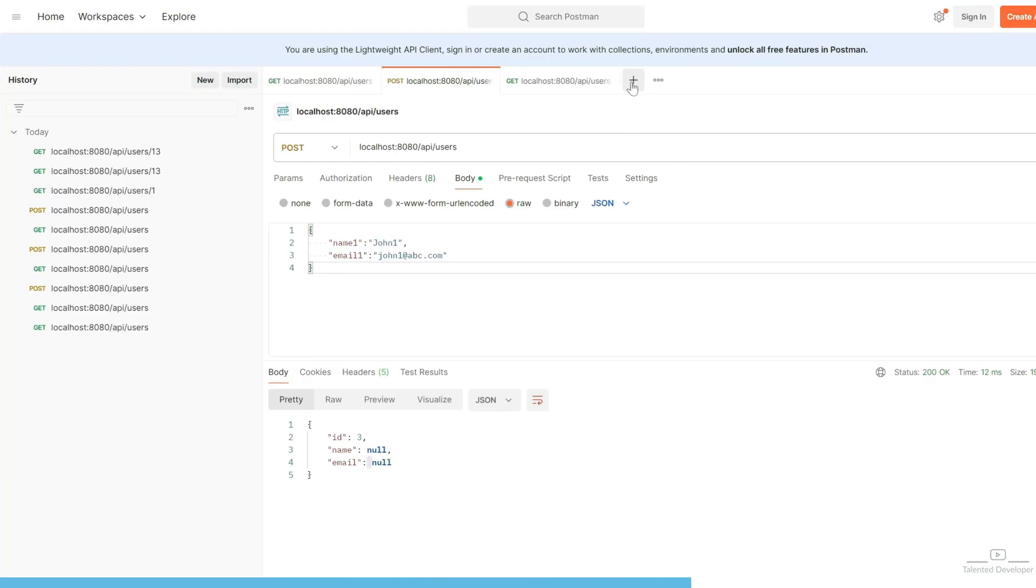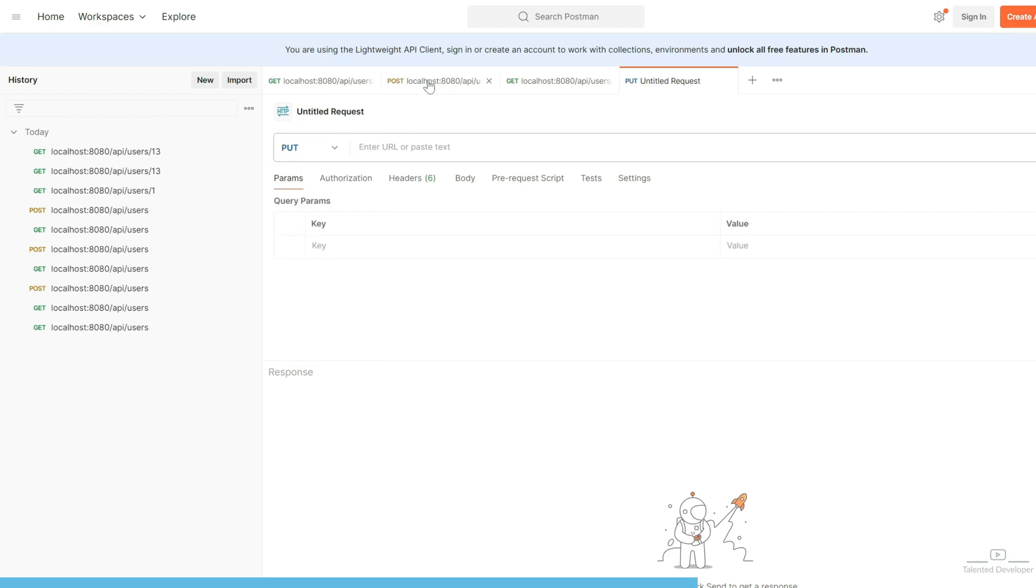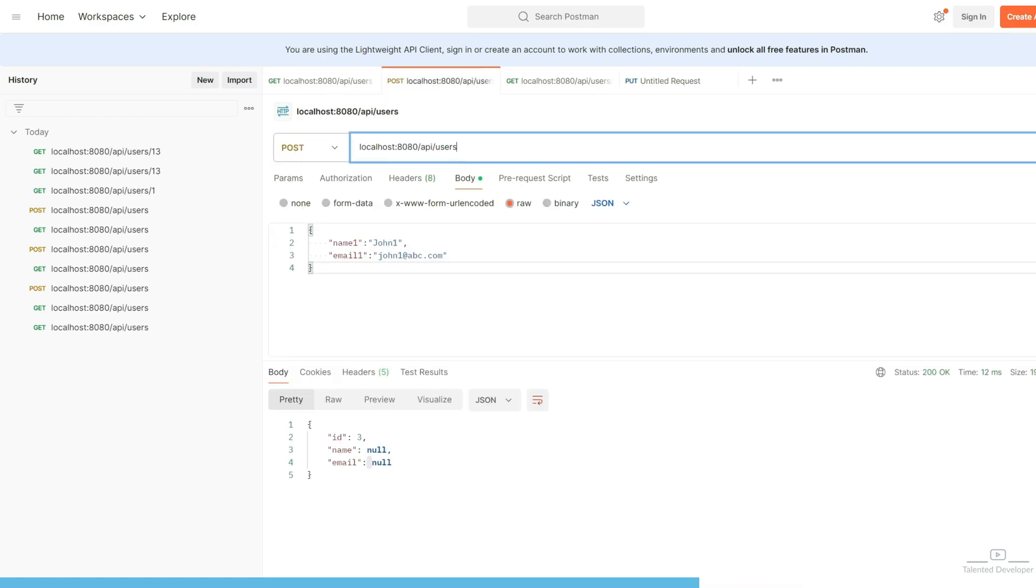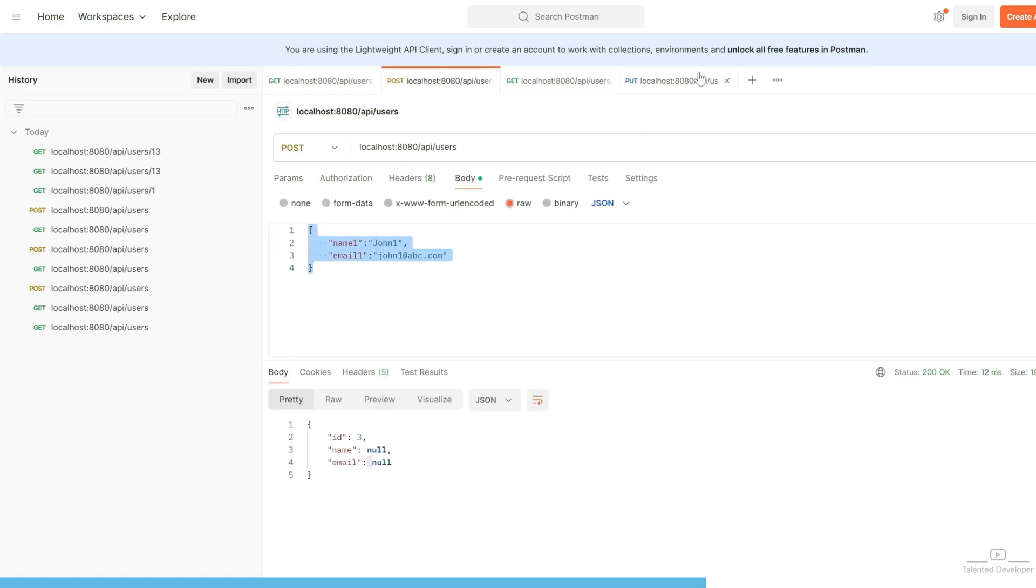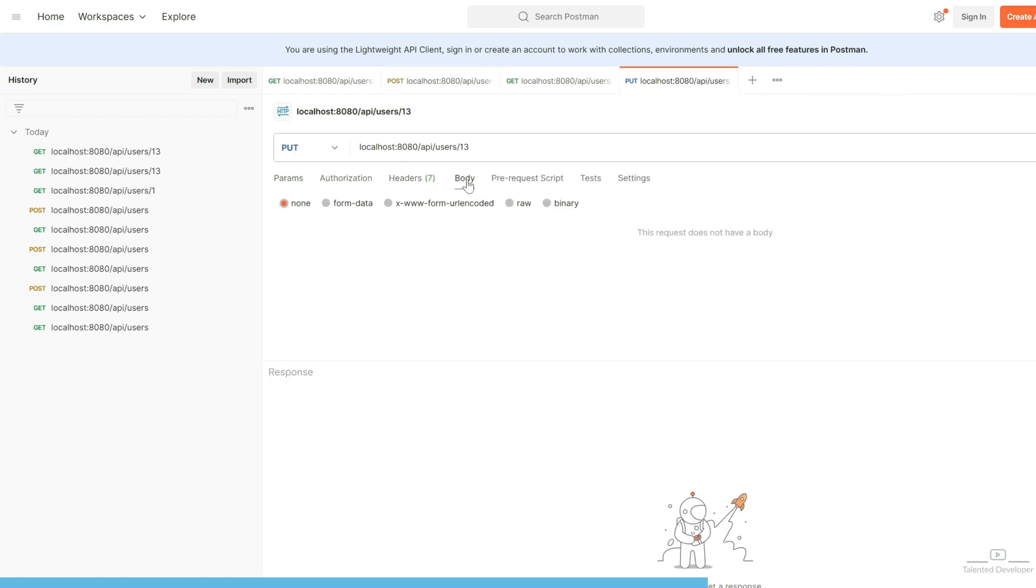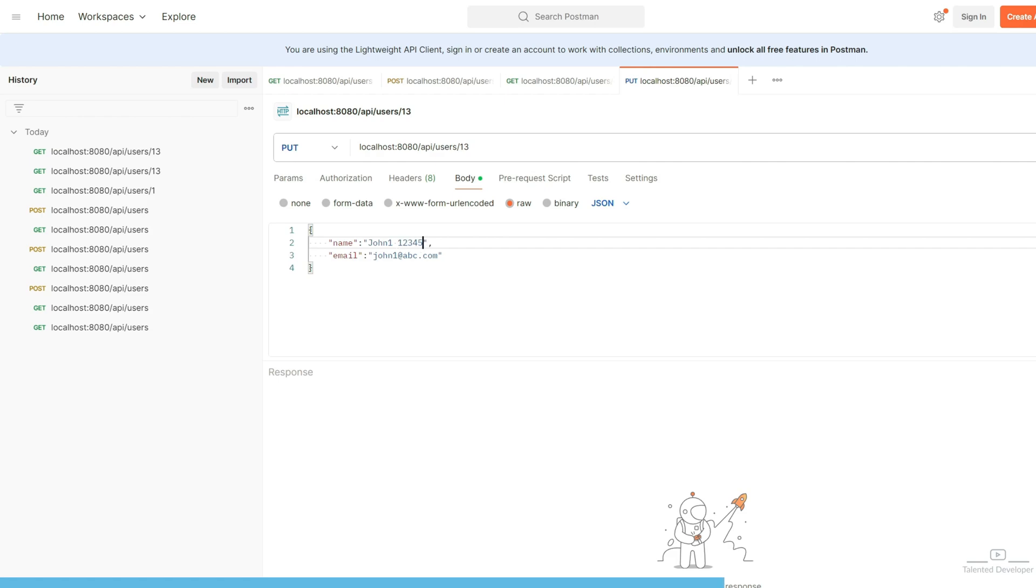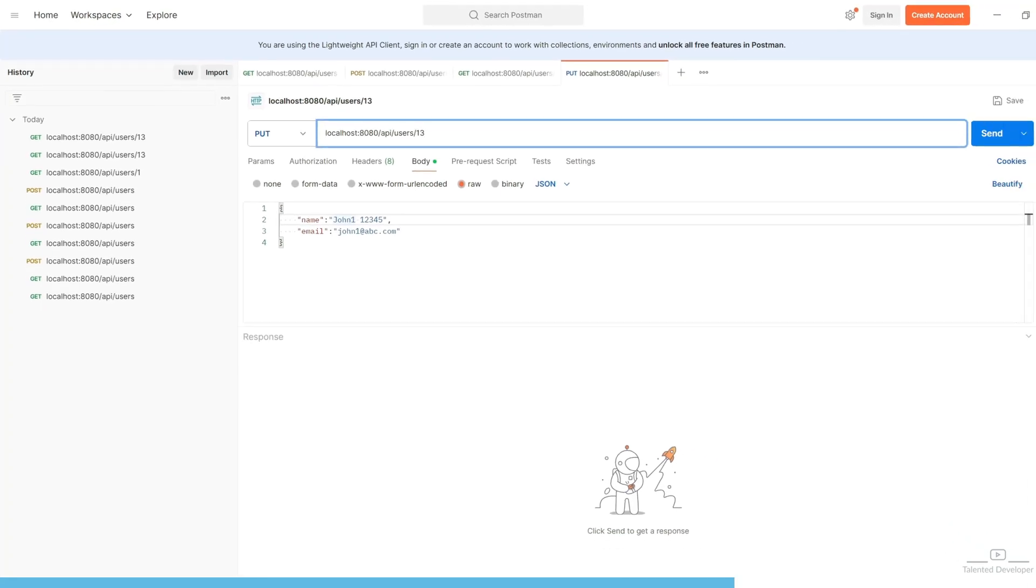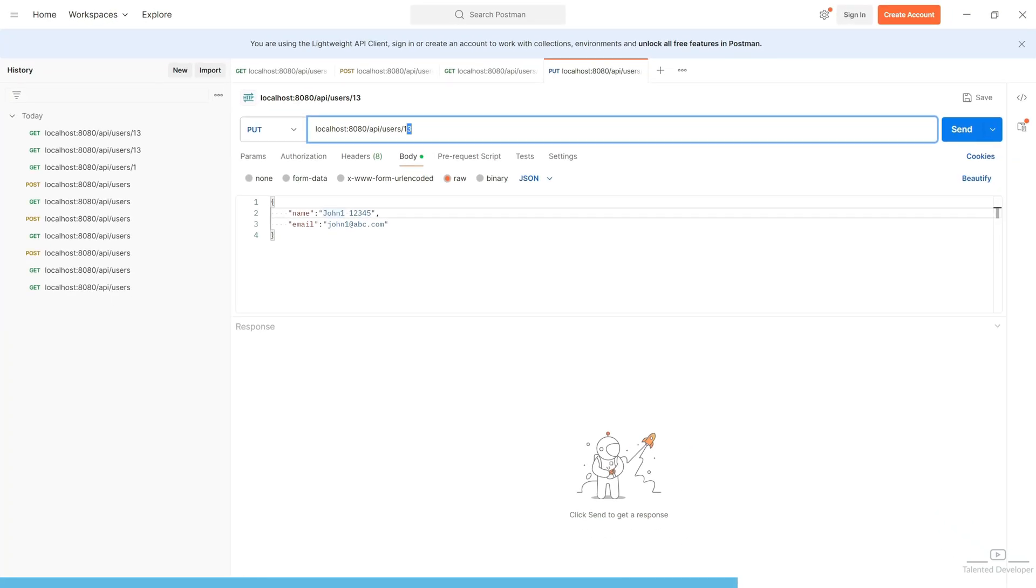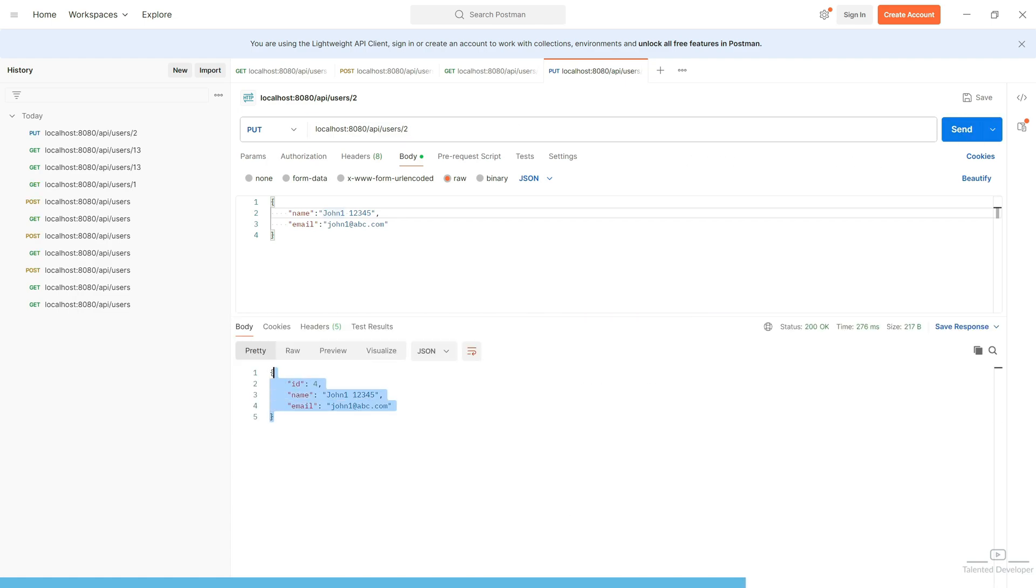Now again create a new API. Change as a put. Copy this API name. And let's copy this one. Go to the body. RAW. JSON. And let's change as name and email. John12345. And John1, what is the id? John1, that means id number 2. Let's change as id number 2. Let's call. You can see here we are getting id as a 4. Because we did one mistake.